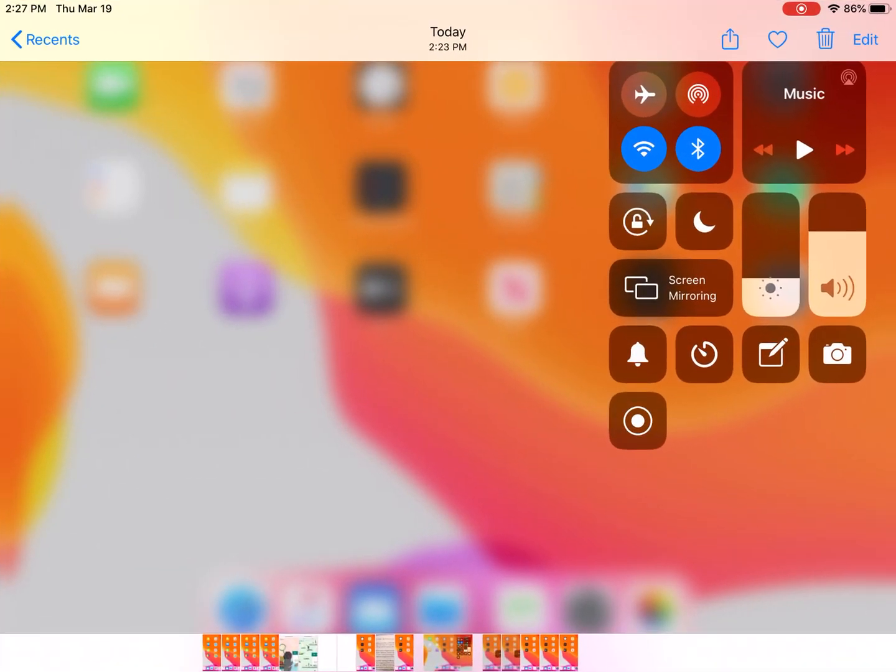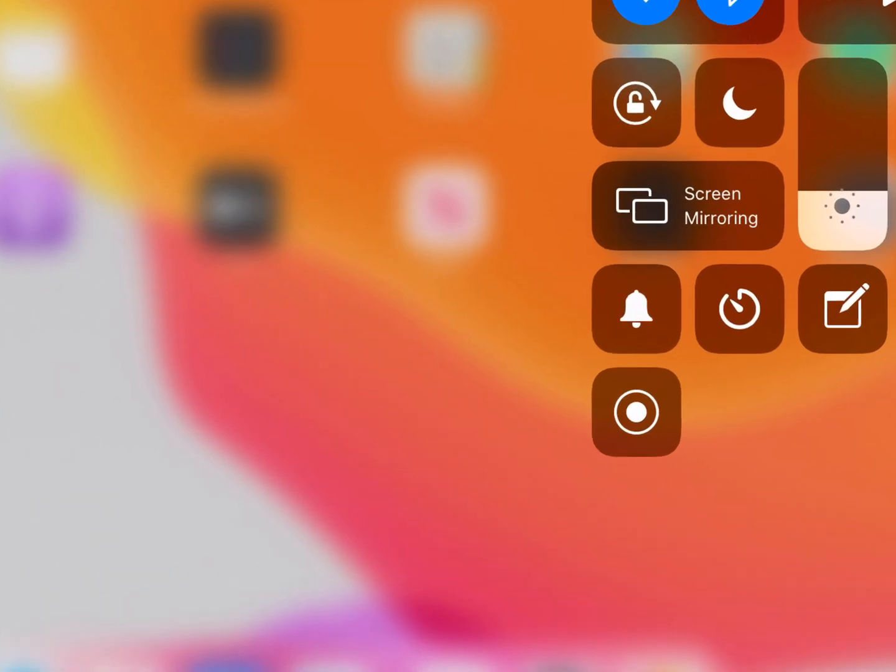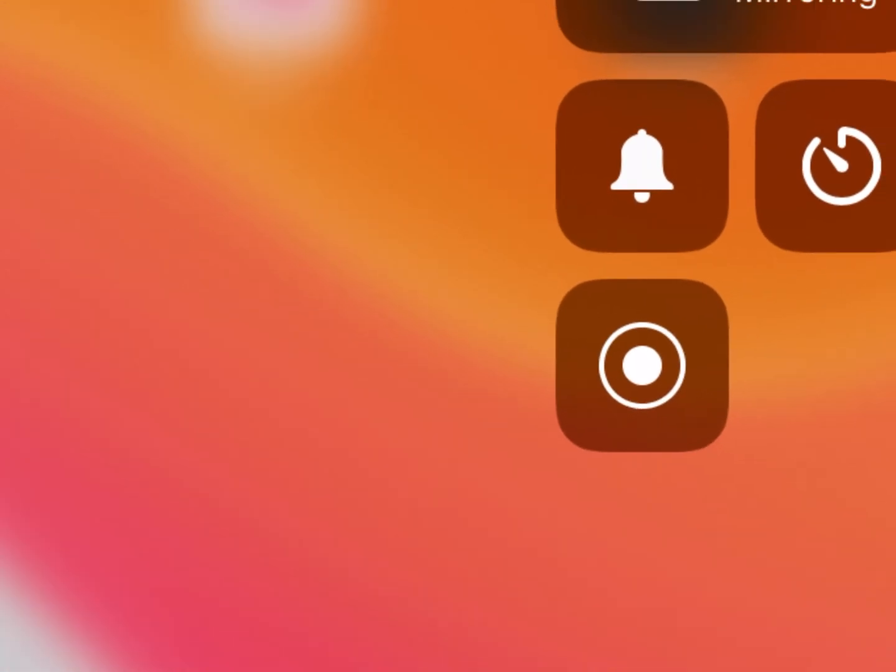What you'll see is this white button down here. This is actually what you're going to need to tap.